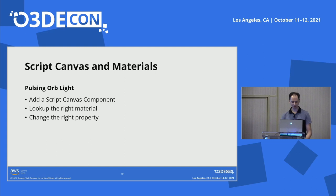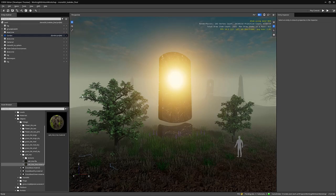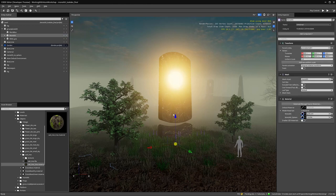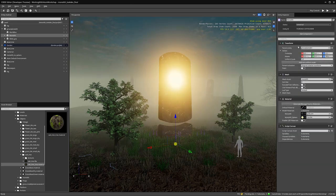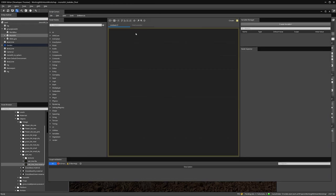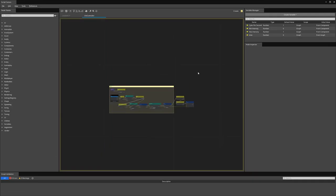We're going to look at how to use a script that can drive material changes. We'll use the Script Canvas component and see how to look up the right material, look up the right property, and apply those changes. In this segment, we'll use a script to make the light from the orb oscillate. First, let's select our monolith and add a Script Canvas component, then open Script Canvas.